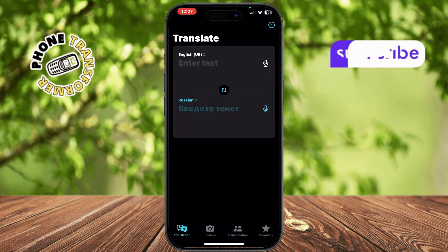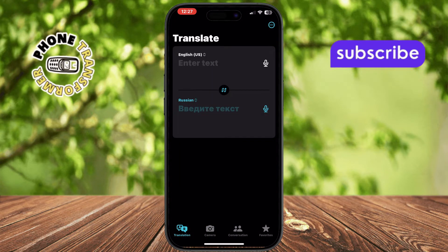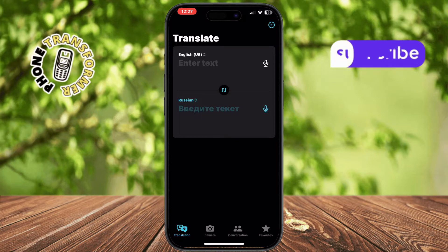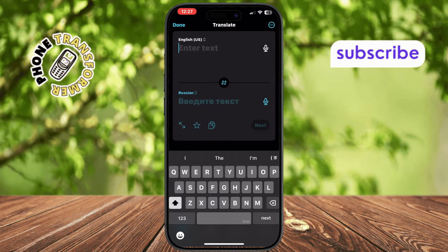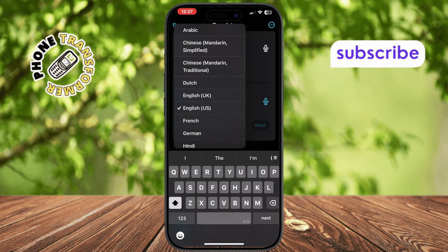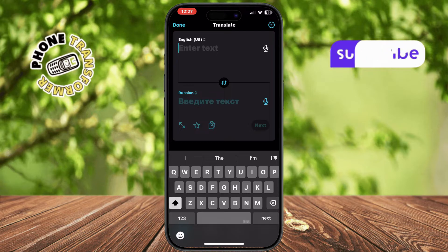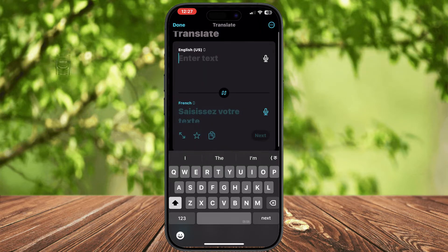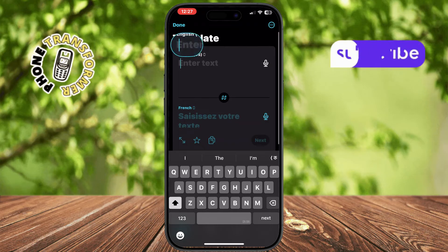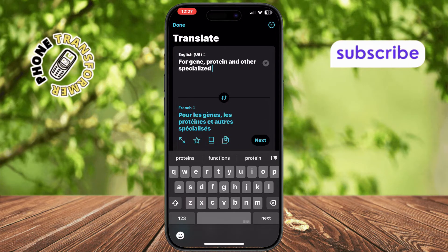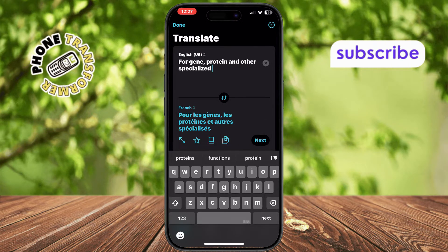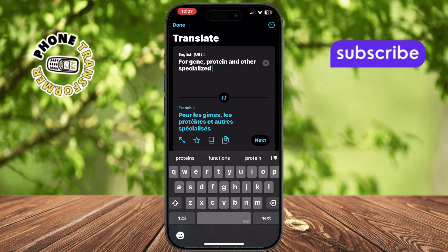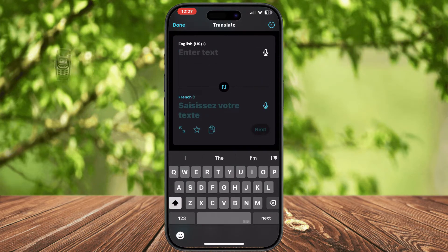To translate text by typing, tap the Translate icon located at the bottom of the screen. Choose your original language — the one you're typing in — then choose the language you want the translation in. Go ahead and type the text you want to translate. The app will instantly show the translation. If you need to start over, just tap the X next to your typed text and enter something new.